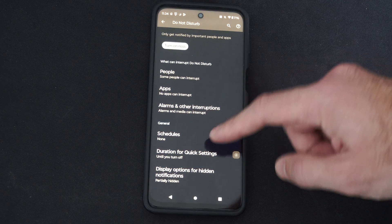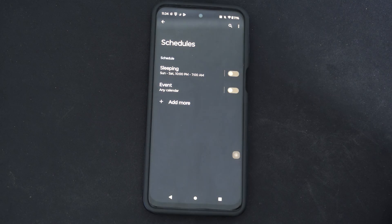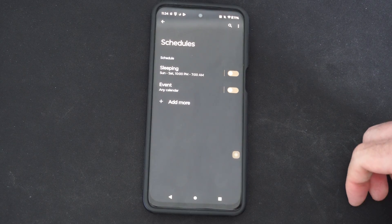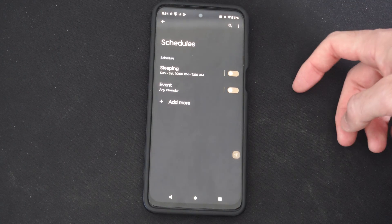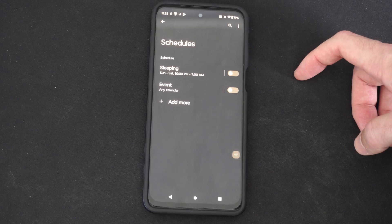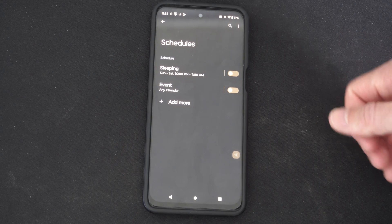You can also schedule specific times — maybe 10 p.m. to 7 a.m. — where you don't want anyone disturbing you. You can turn this on automatically so you don't have to switch it on or off manually.